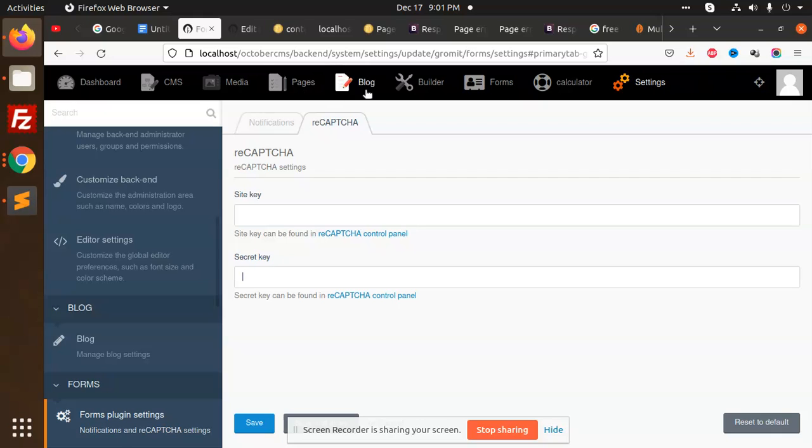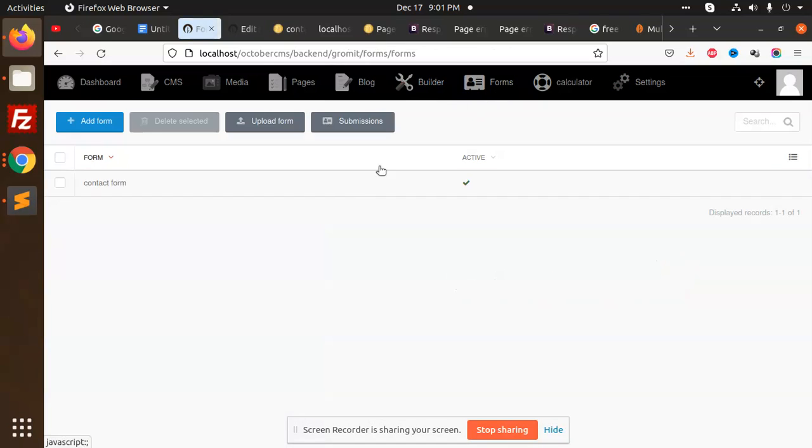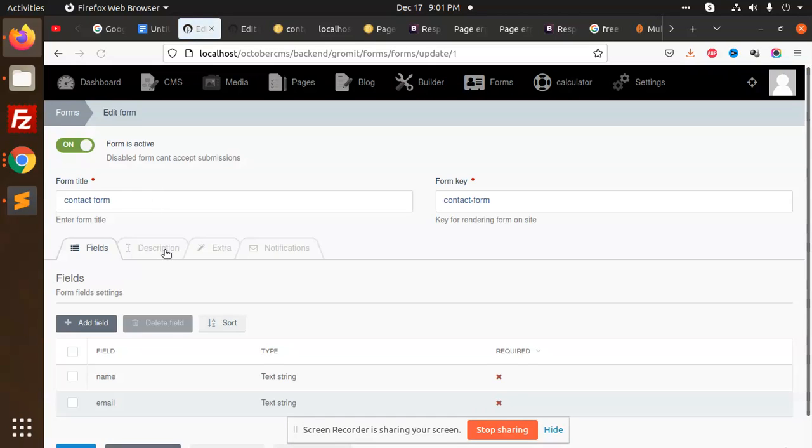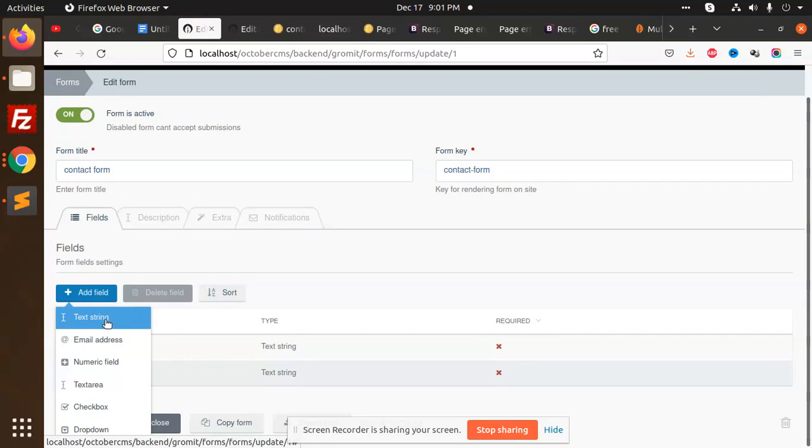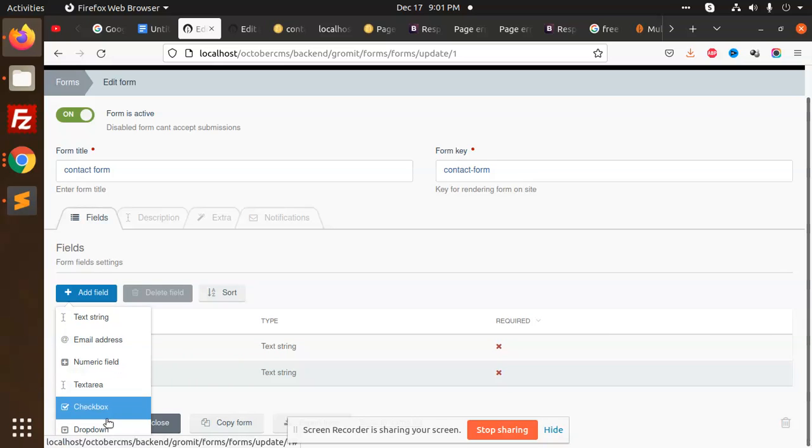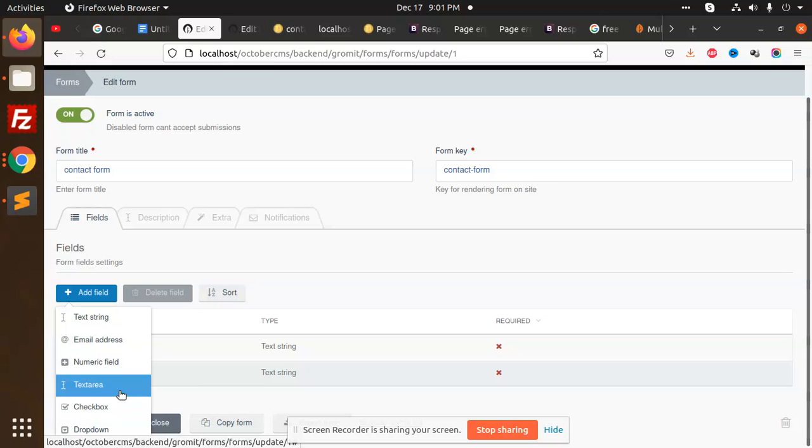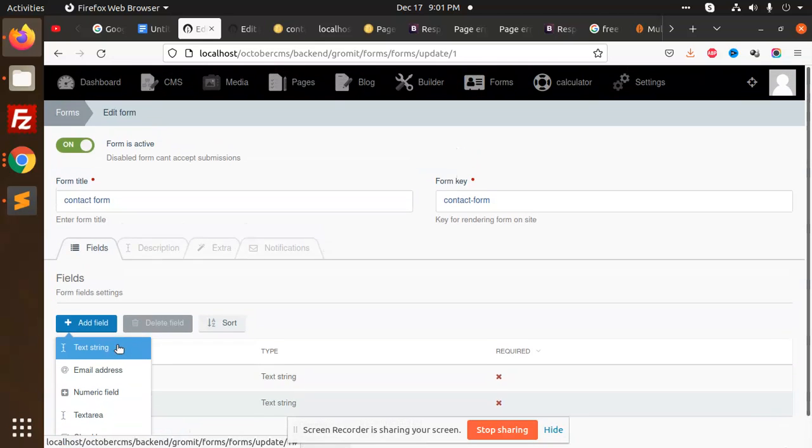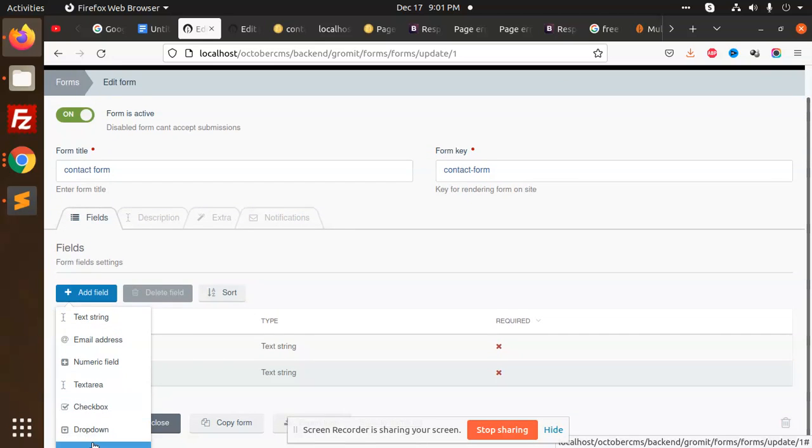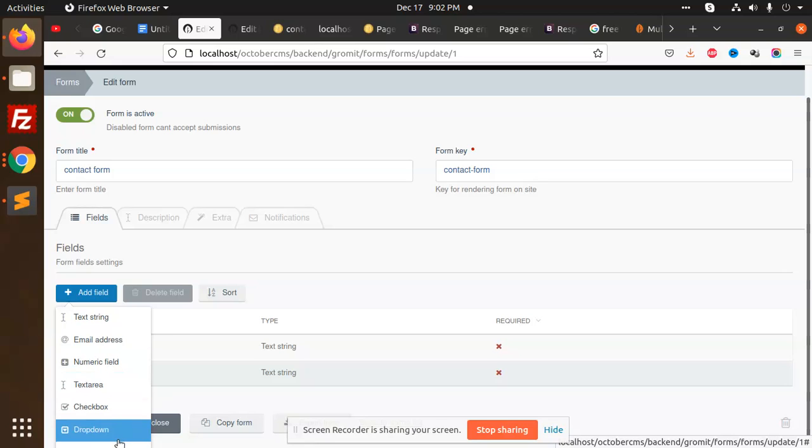If you go to forms and check the field, there's text field, text area, checkboxes, dropdown - every kind of field is there. You can use this field and do any of that you can use.